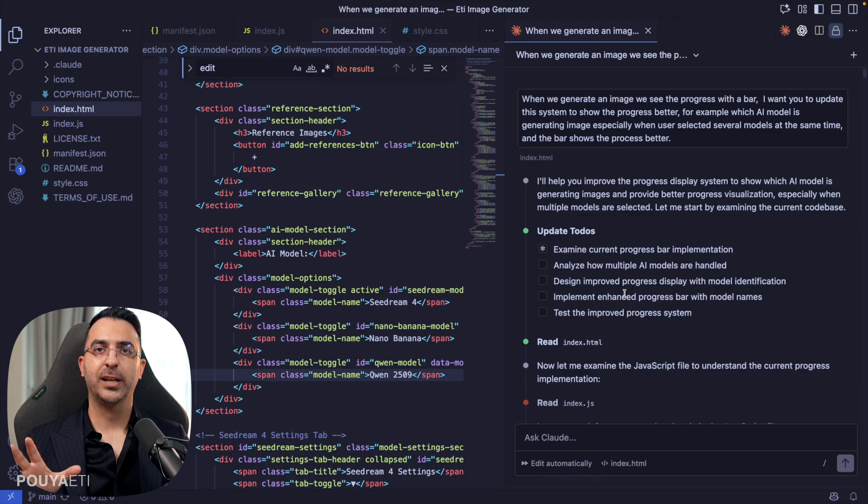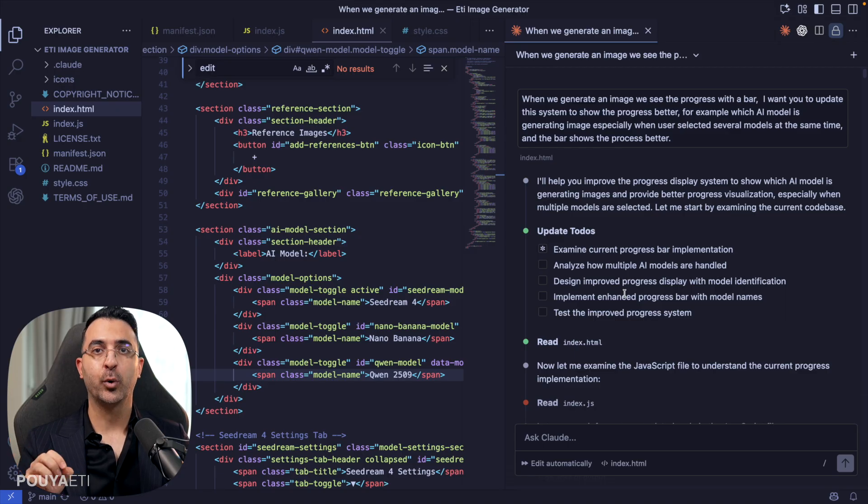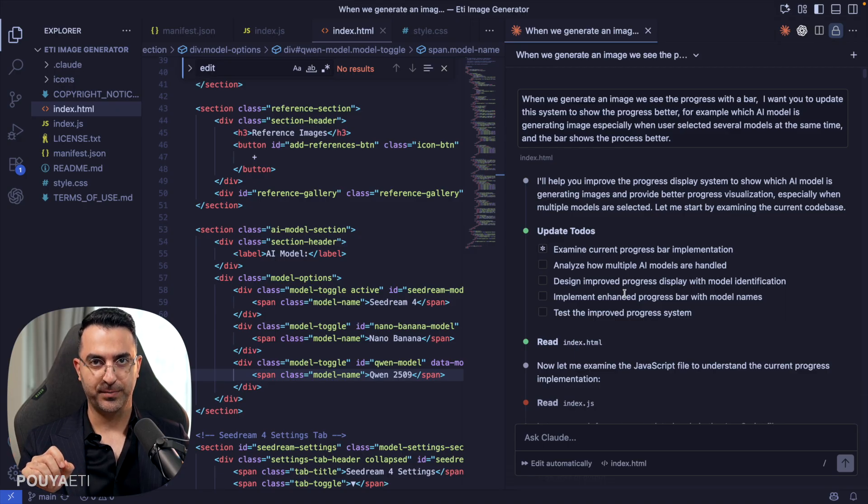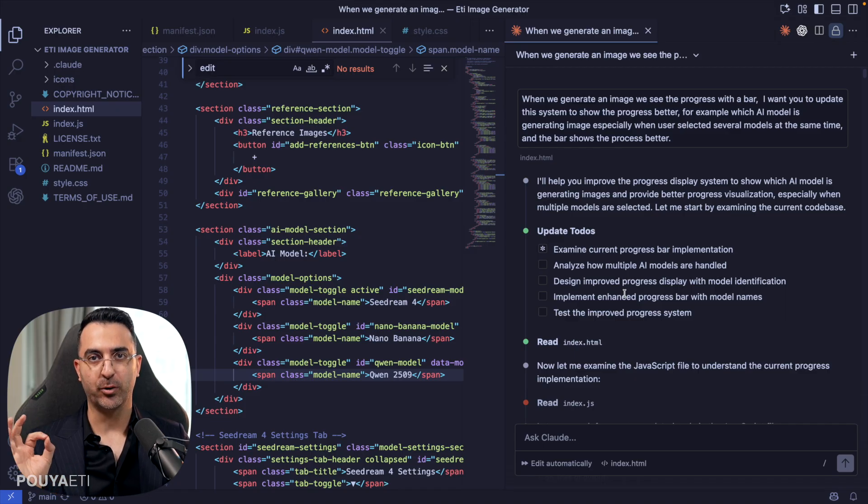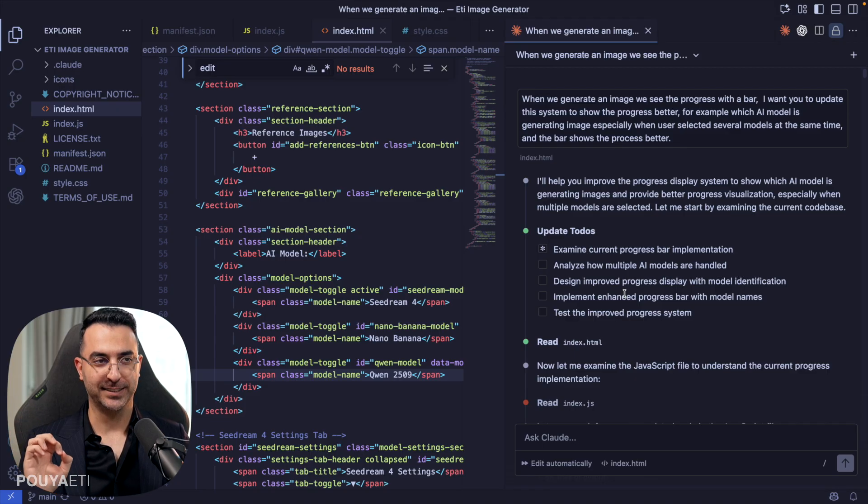Now, before, the chance of Claude making mistakes in coding was around 9%. But now it is close to zero. And that's amazing.